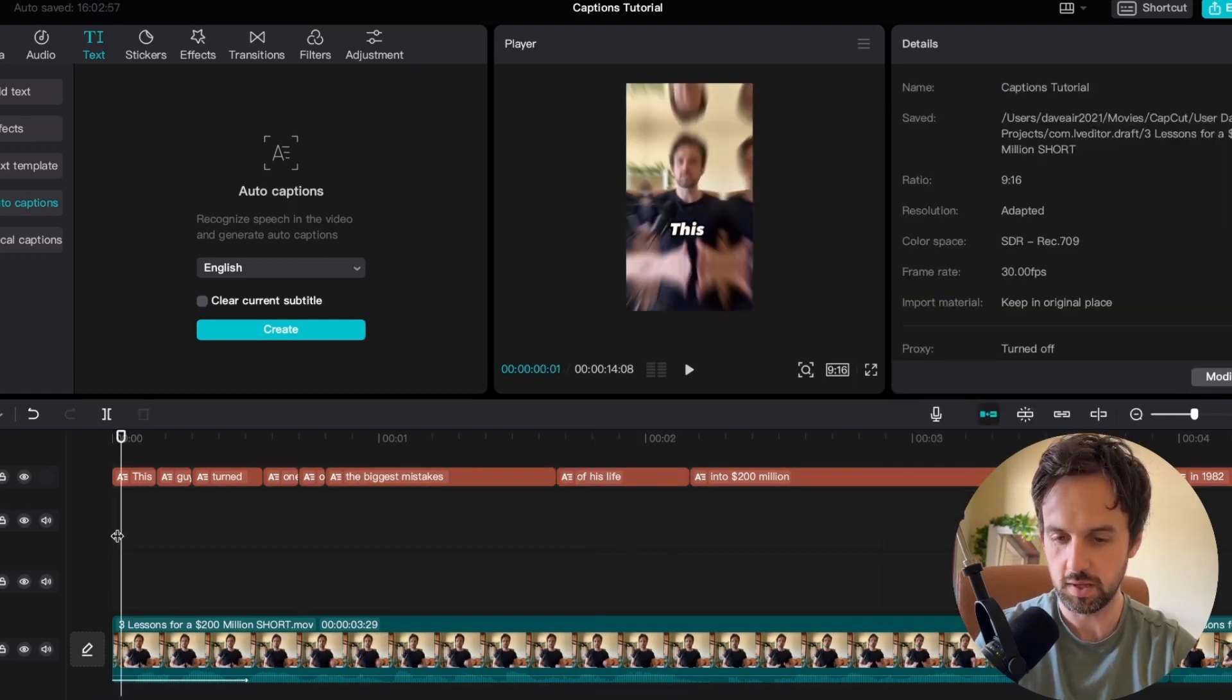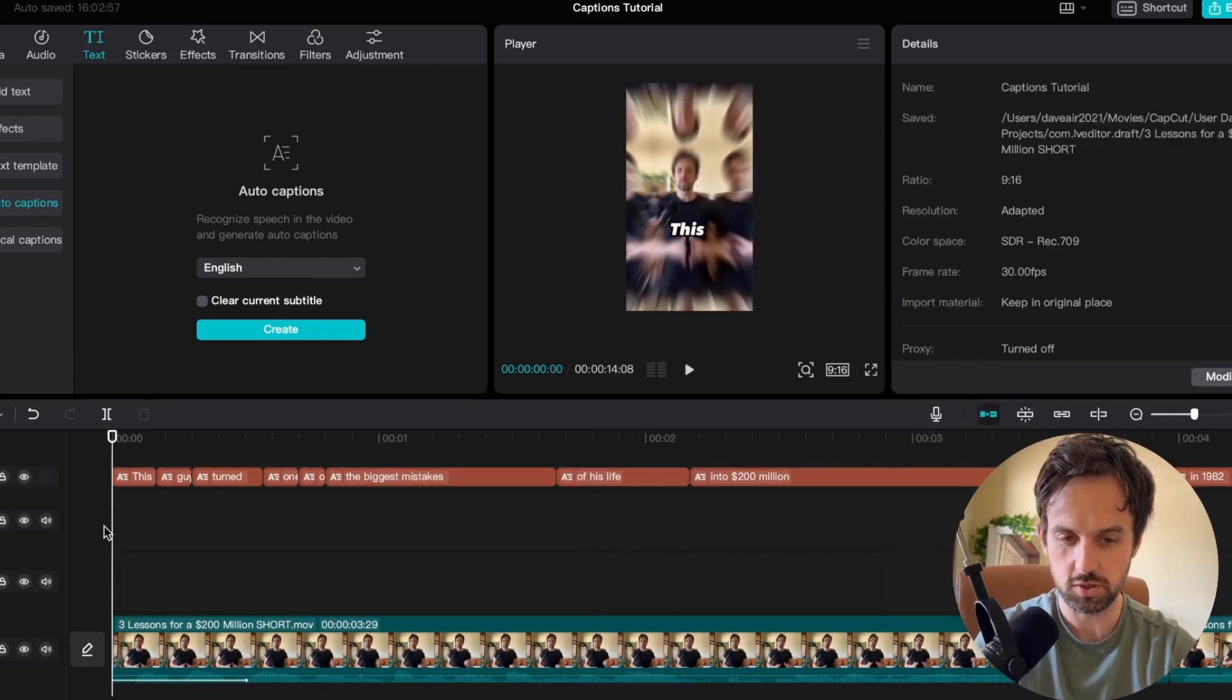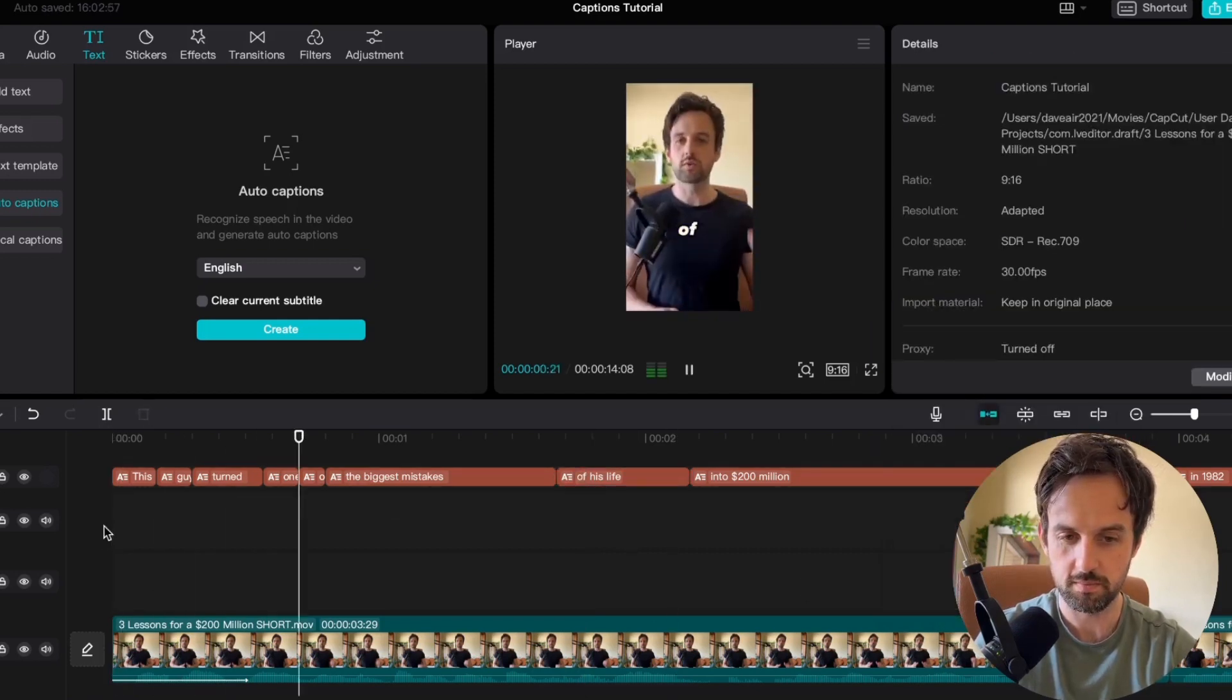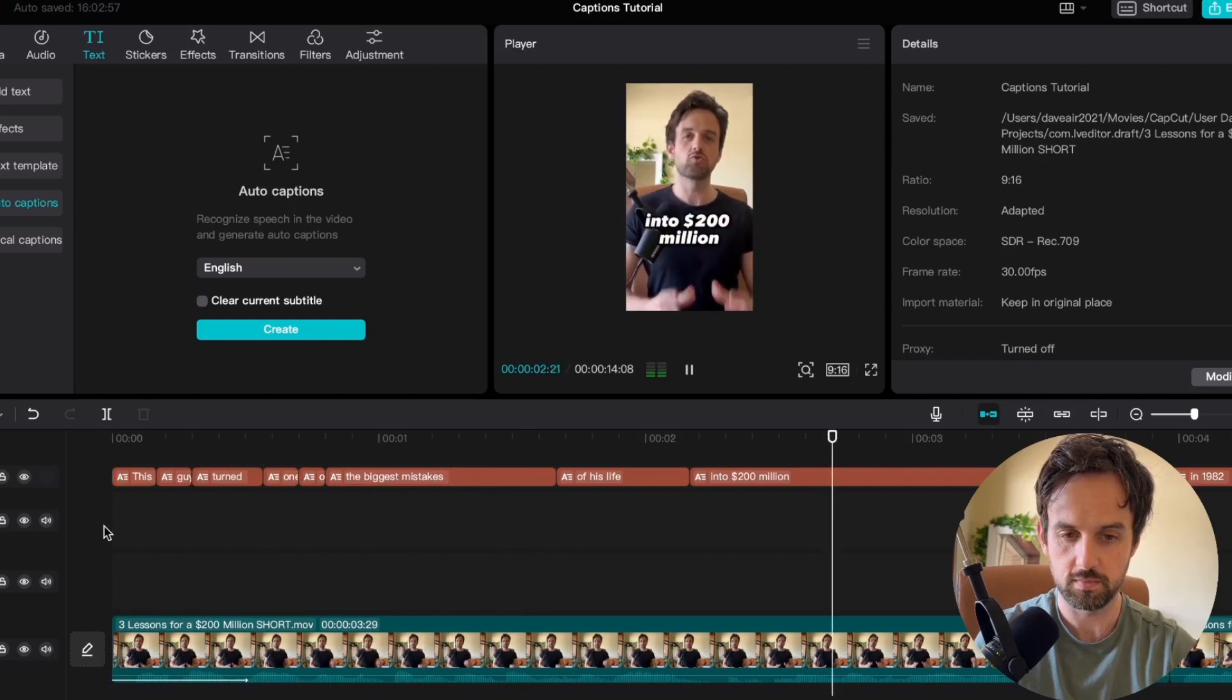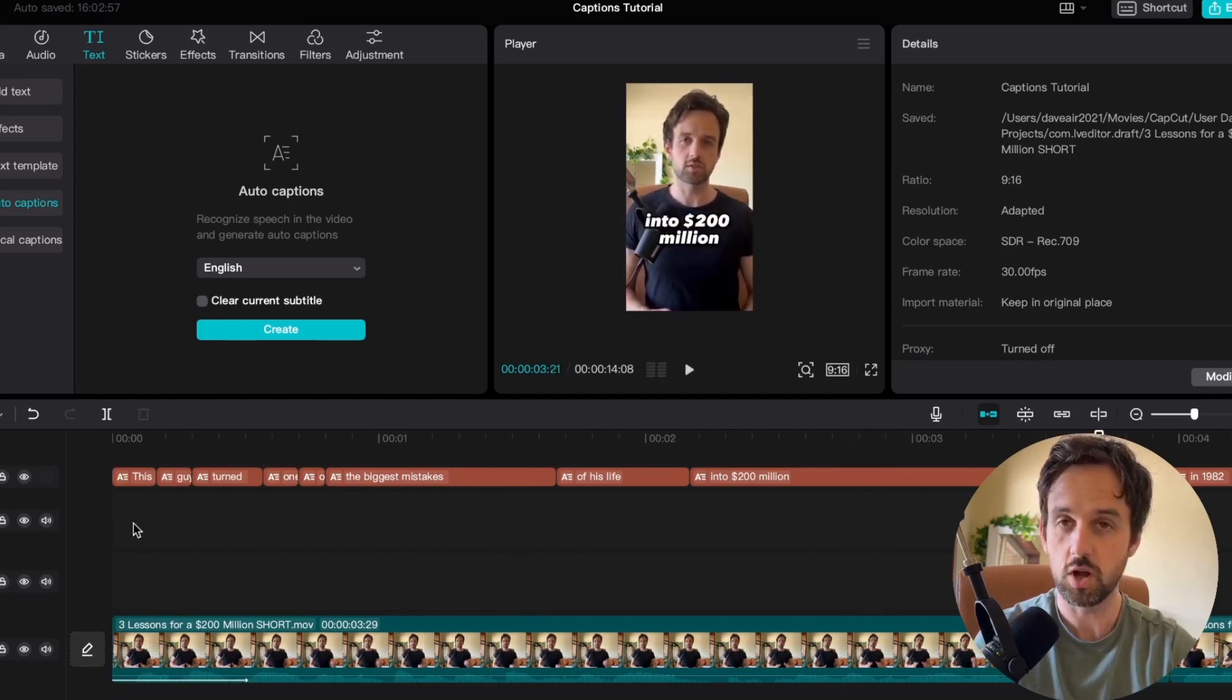Now let's go back to the start and play this through and see what it looks like so far. This guy turned one of the biggest mistakes of his life into 200 million dollars. So it's already looking a lot better.